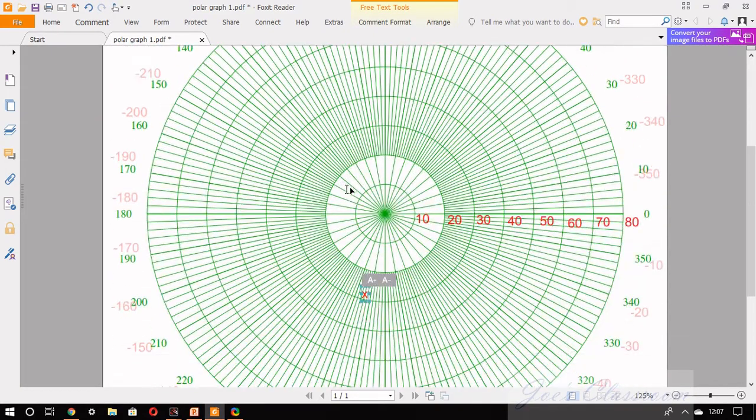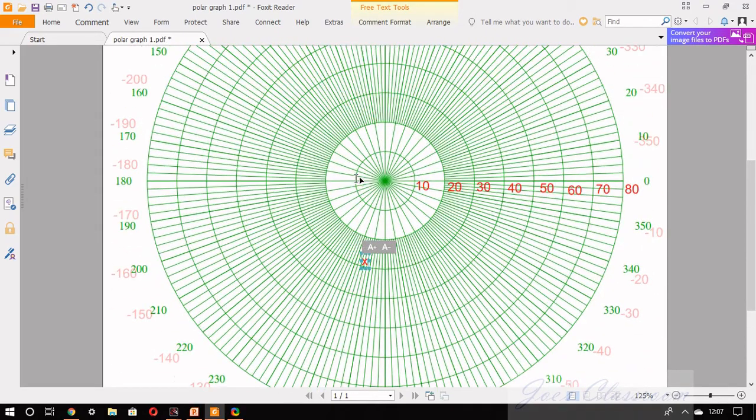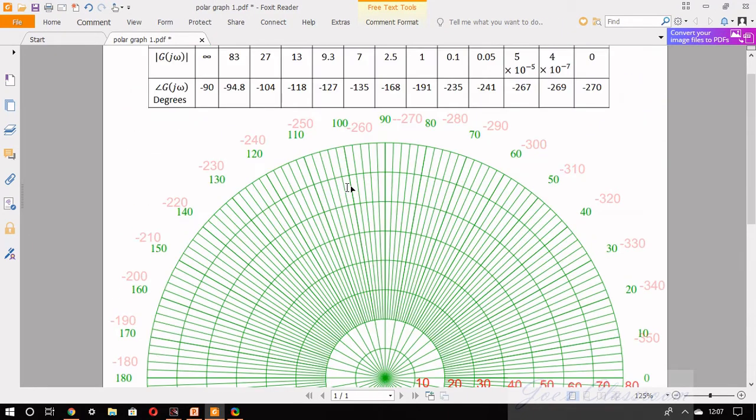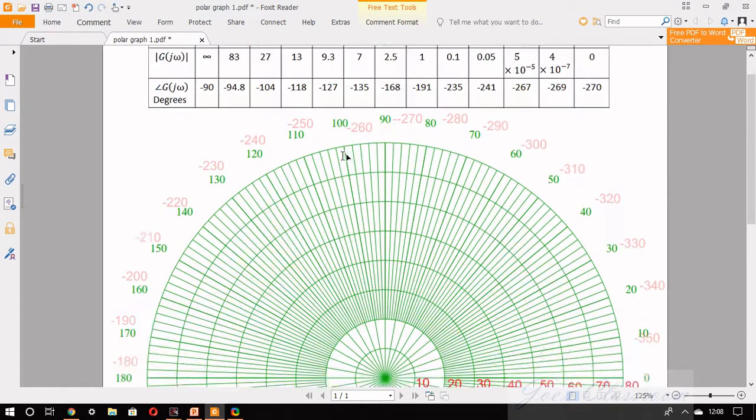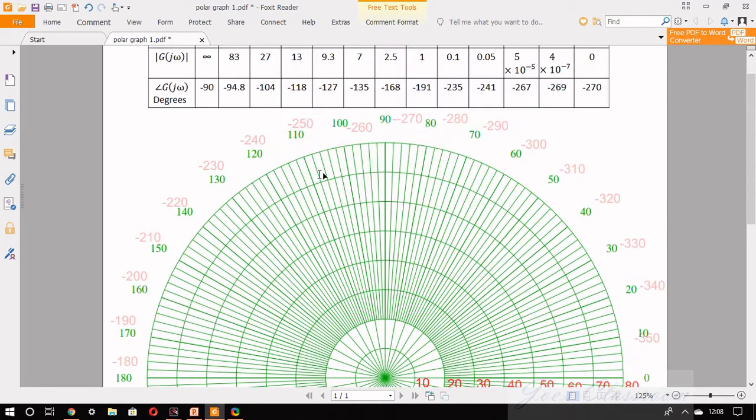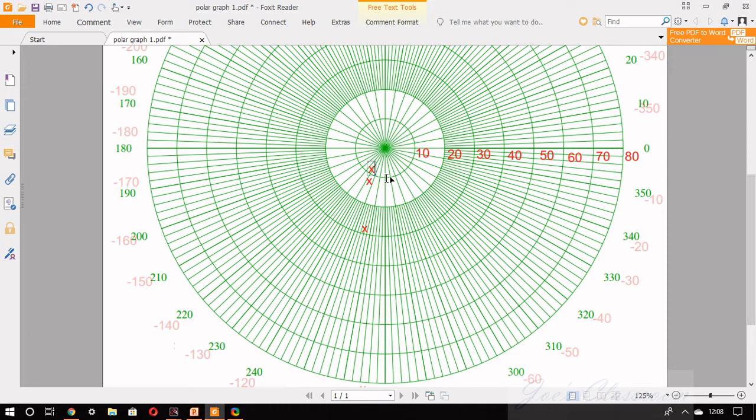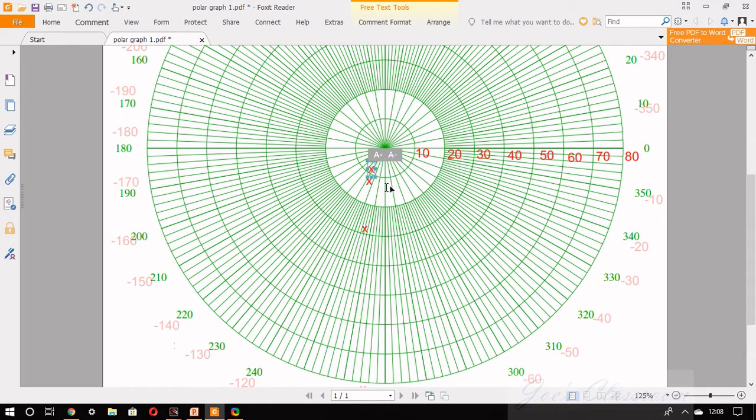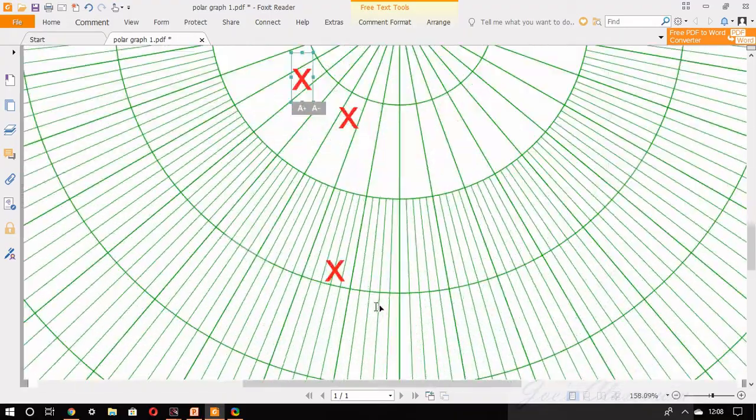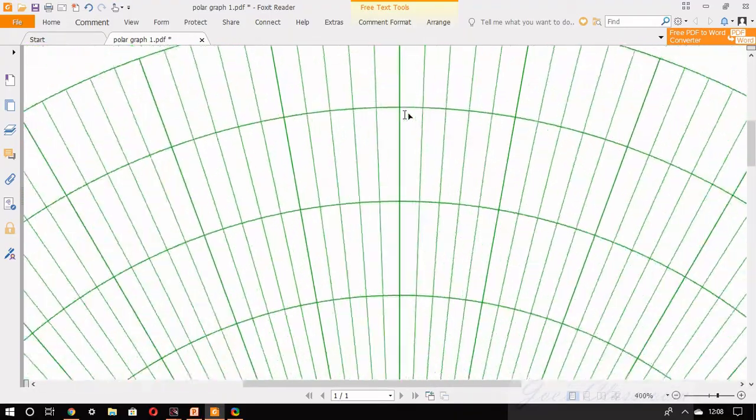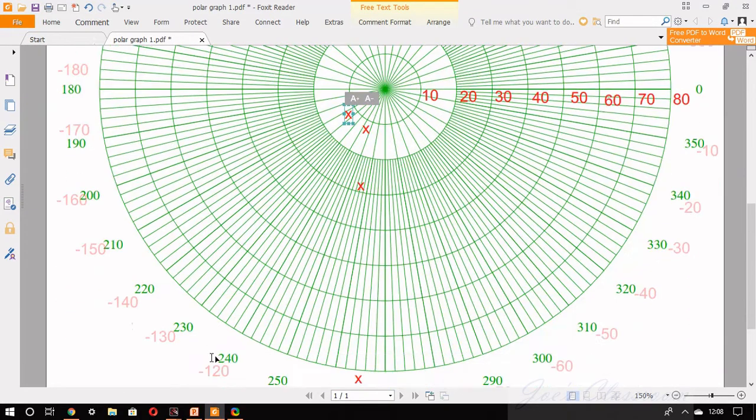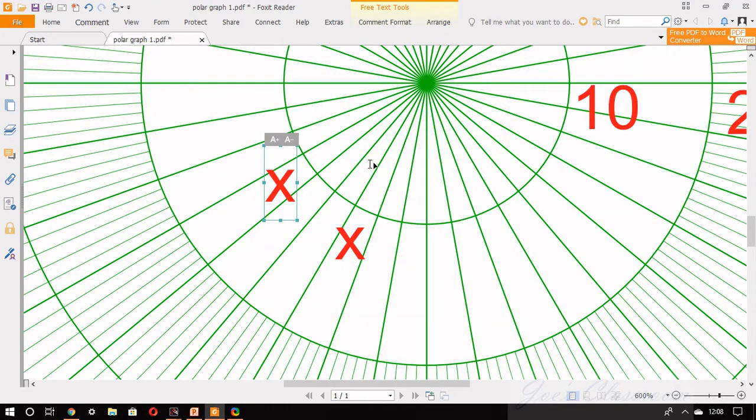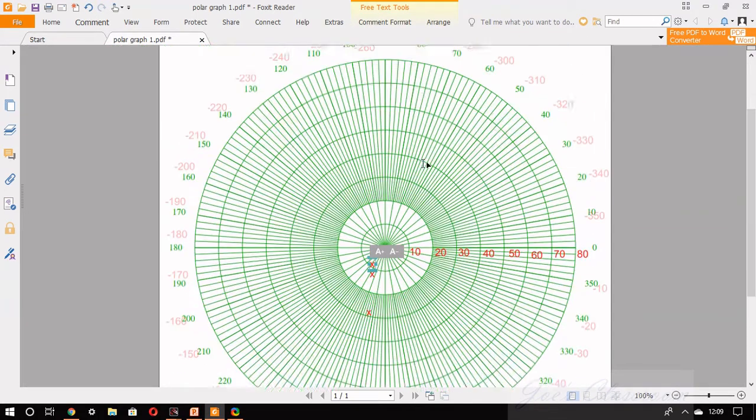Then the third point is 13, minus 118. That is 10 circle and 118, it will come somewhere here. The angle is 118 and the magnitude is 13. Then the point is 9.3, minus 127. 9.3 should be somewhat close to 10 circle, so the point comes there. You can move it correctly inside the 10 circle.